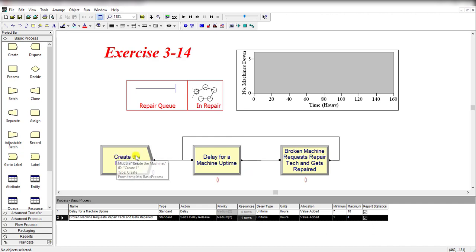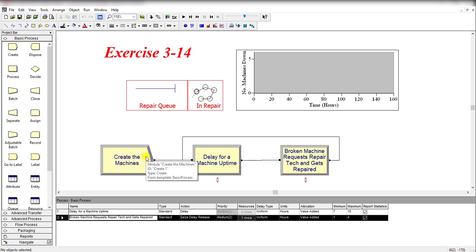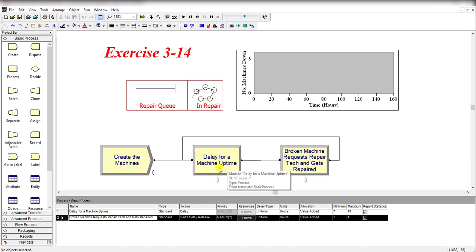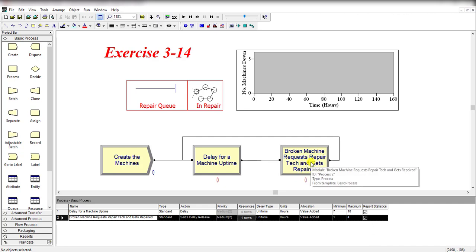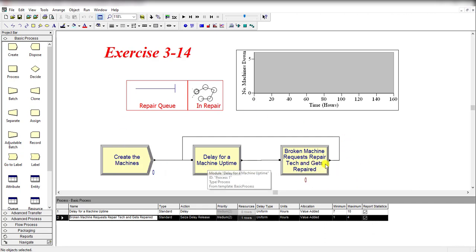In this case, you can see the Create module creates the machines, then there is some delay for machine uptime, and then the broken machine requests repairs, and so on. This process is continued.